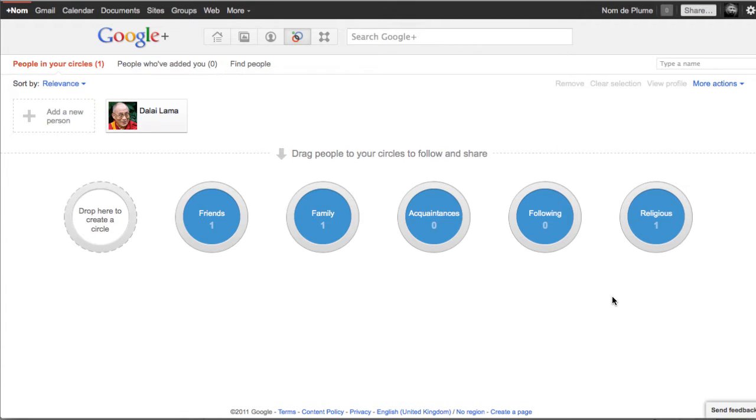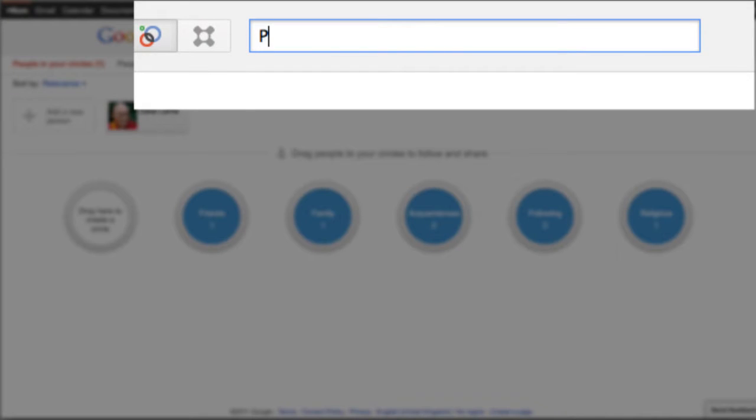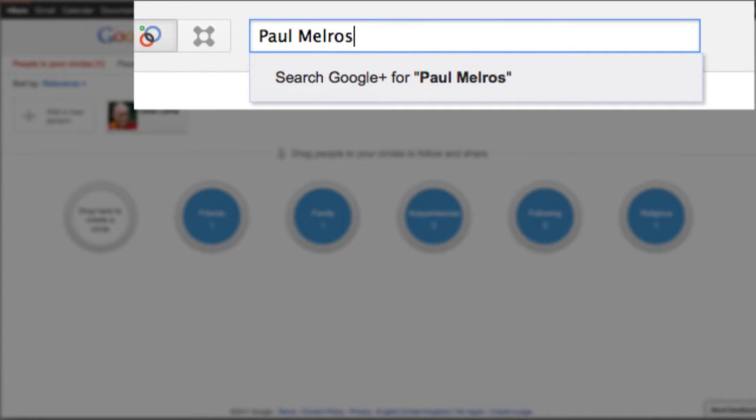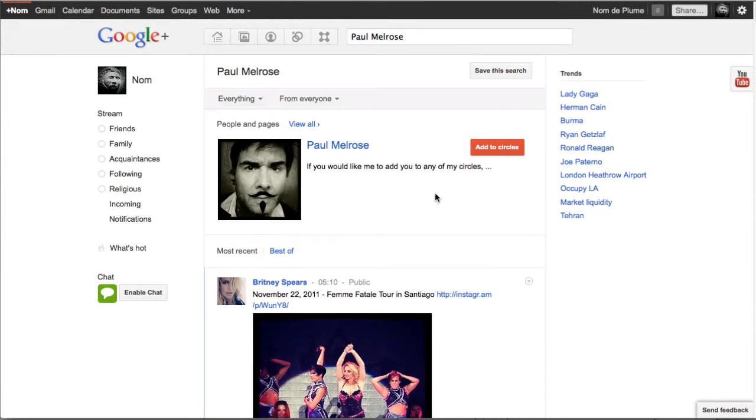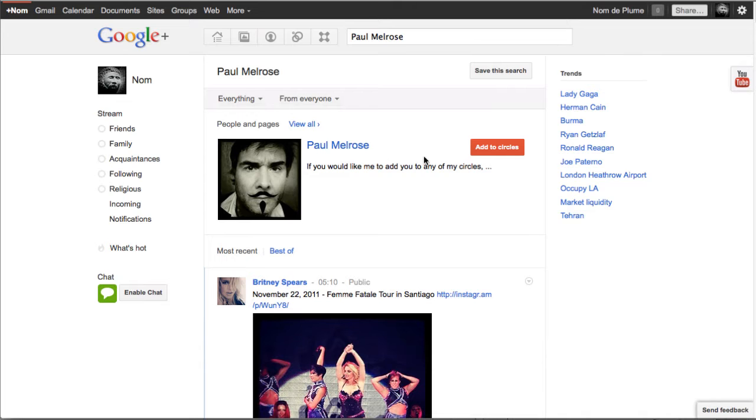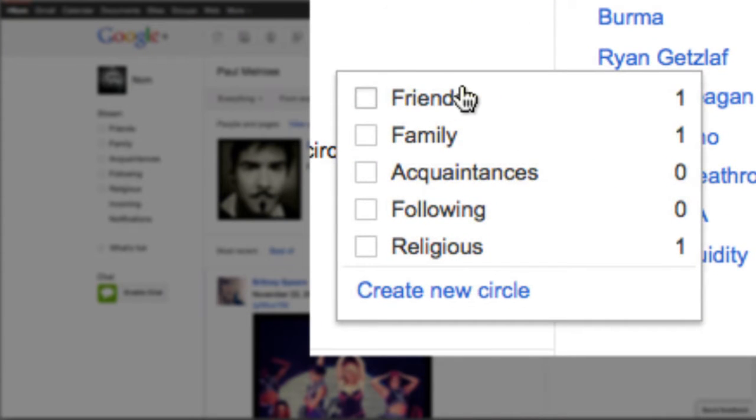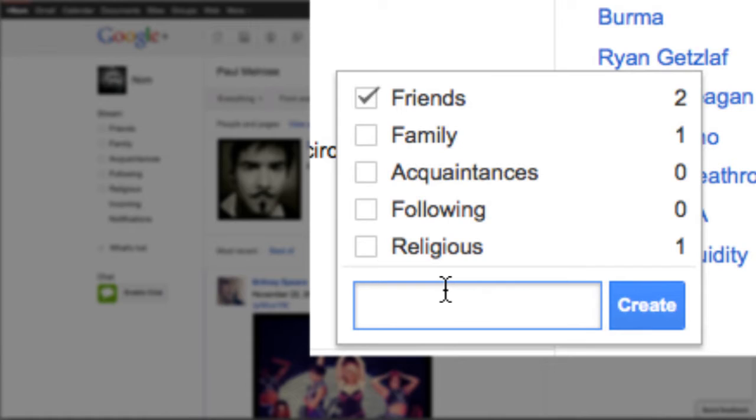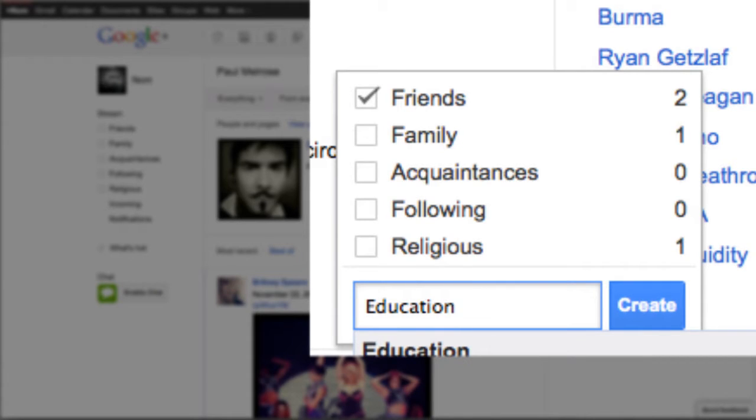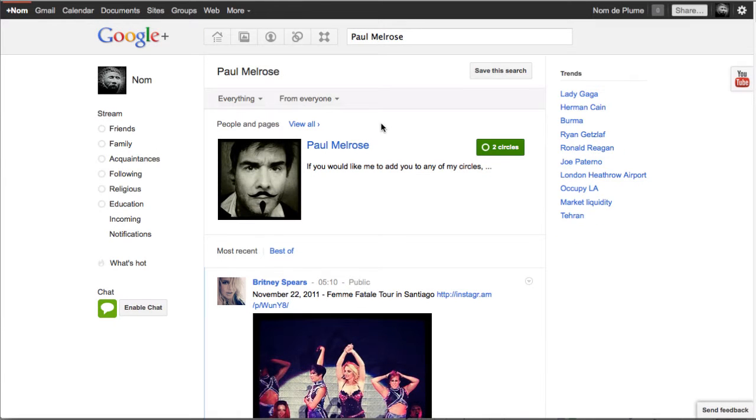But for now we want to add more people because we only have one at the moment. Different ways of doing this and the first way is to search directly for someone you have in mind. And I'm going to do this now by using the search box at the top. And I'm going to type in Paul Melrose. Search. And there's different results here but the first one, this is the account I'm looking for. This is me. And I want to add to circles. So I'm going to hover my mouse over the red. And I'm going to add Paul to friends. I'm also going to make a new circle. And it's going to be education. And I'm going to click create. So now Paul is in my circles. I'm going to go back to my homepage.